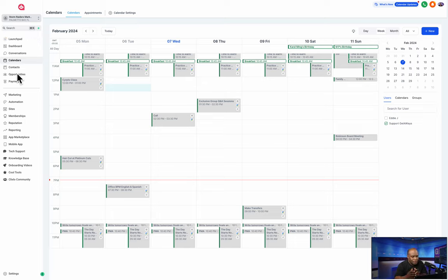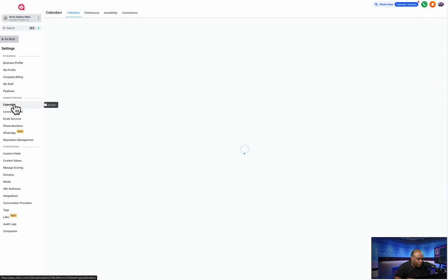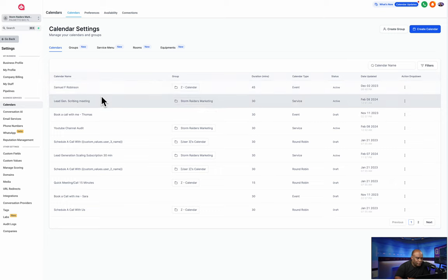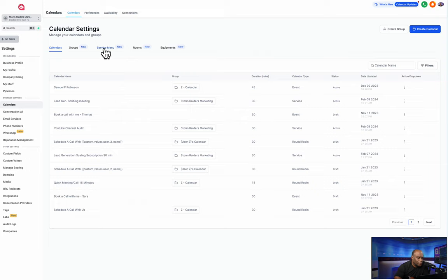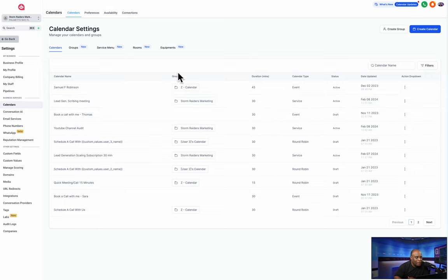This is something they created that was already in existence, where it can synchronize with your Google Calendar and other calendars. You can actually go in and create menus. Let's go to Settings, then to Calendars. Inside Calendars, notice that you have — and if you don't, you can enable it — groups, service menu, rooms, equipment. Whether you're marketing time in space, equipment, or labor, this allows you to create menus you can use.